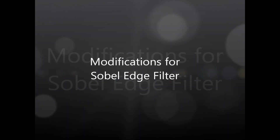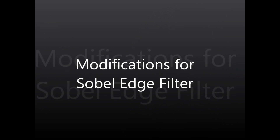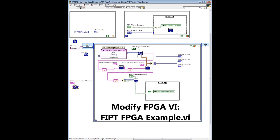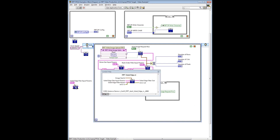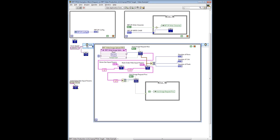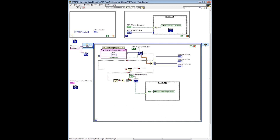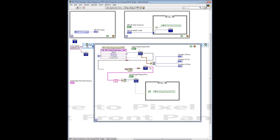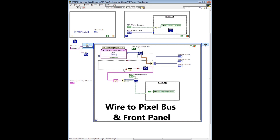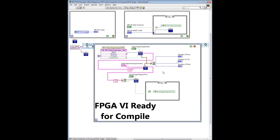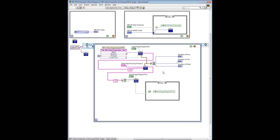The next segment illustrates the modularity and interchangeability of the FIPT block set by modifying the previously created FIPT FPGA example VI for use of FIPT's Sobel Edge filter. We begin with the previously compiled FPGA example VI to which we've added the Sobel Edge filter VI. Remove the noise generator and rank order VIs and associated front panel controls. Now place the Sobel Edge filter VI in the single cycle time loop and wire in the pixel bus and front panel controls. After only a few quick, minor changes, the example VI is ready for compilation, illustrating the modularity and interchangeability of the FIPT block set.